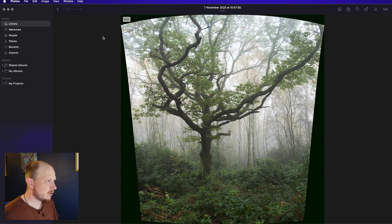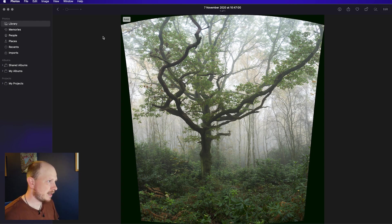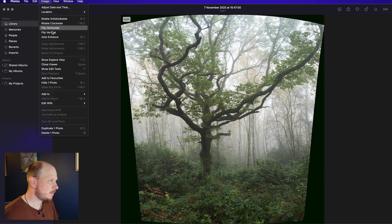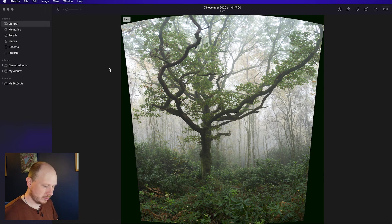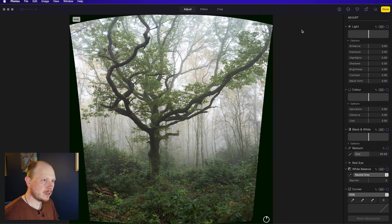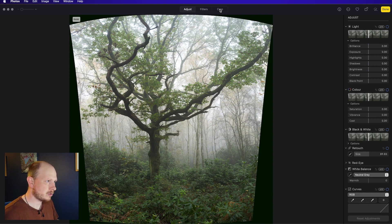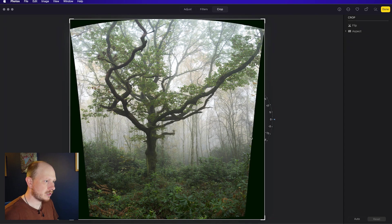The first thing to note is that the editing tools within Photos are quite hidden. To get them you need to either go up to Image and then Show Edit Tools, or you can press Return on your keyboard, and then you get these options down the right hand side here, and along the top here we've got Crop. So that's the first thing I'm going to do.